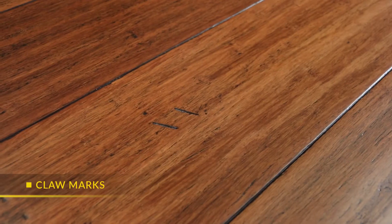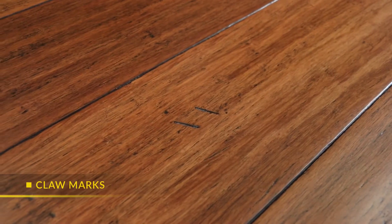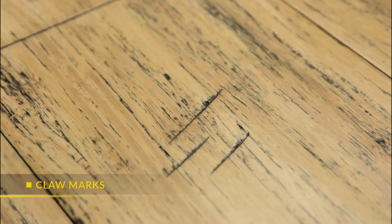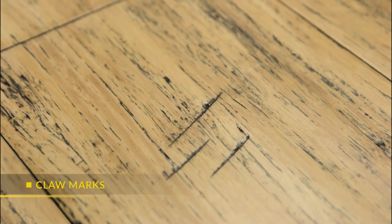A claw mark refers to little darkened notches found on random planks that resemble a scratch from a tiger or bear claw.